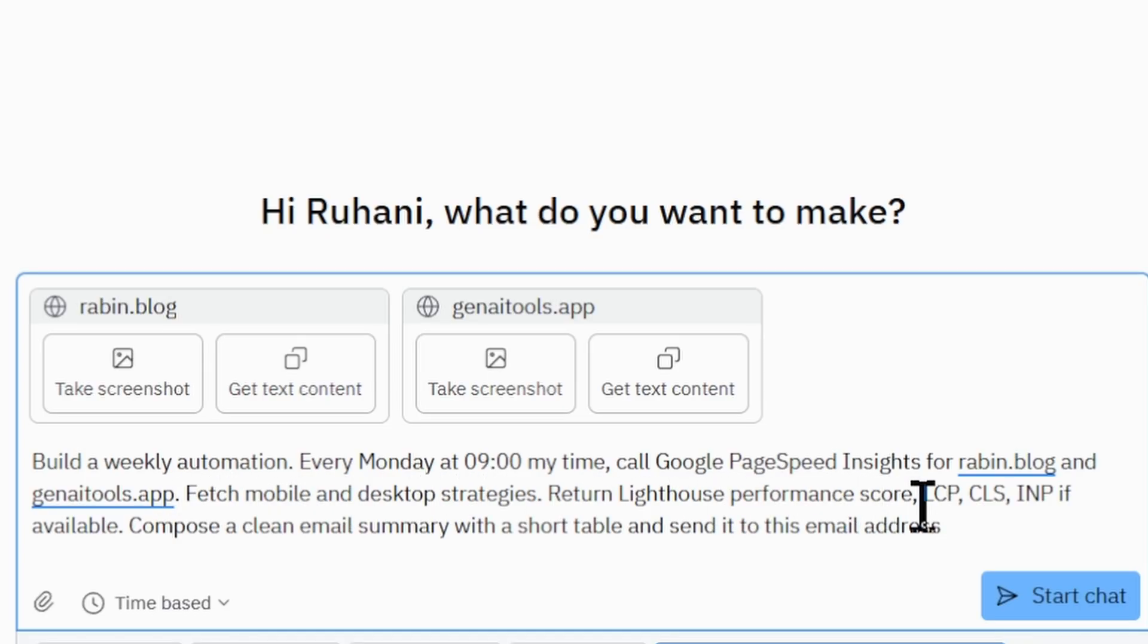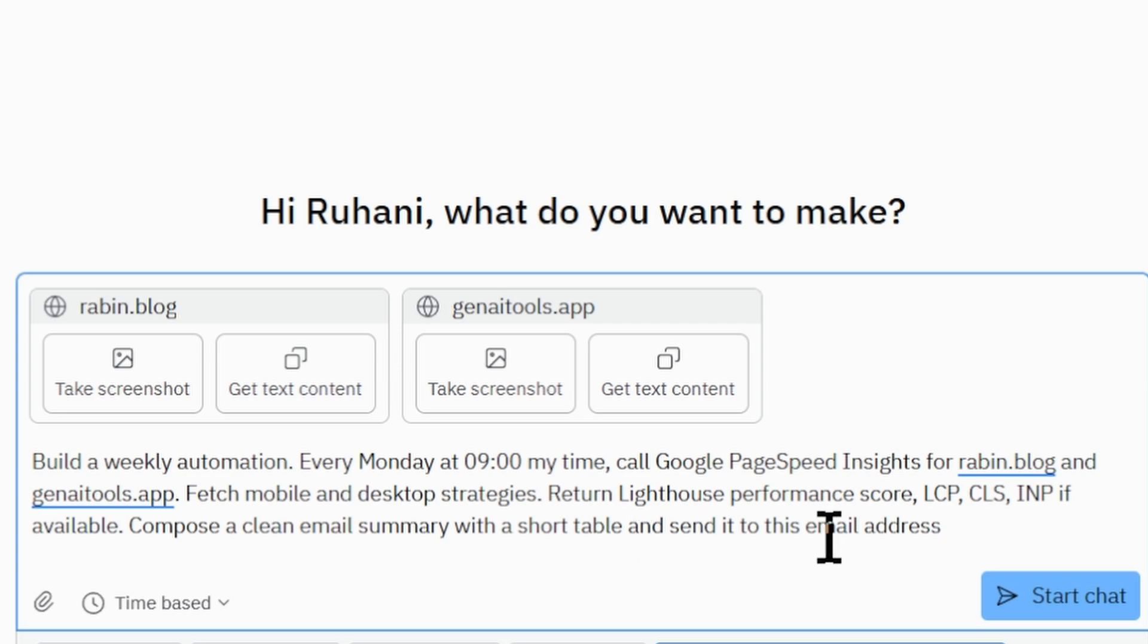Fetch mobile and desktop strategies. Return Lighthouse Performance Score, LCP, CLS, INP if available. Compose a clean email summary with a short table and send it to this email address. You can define the email address here.